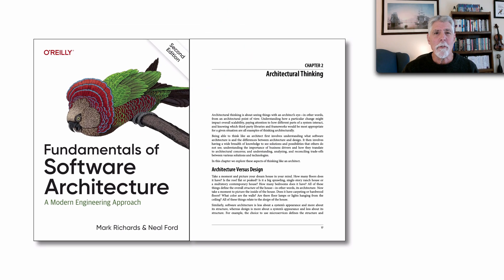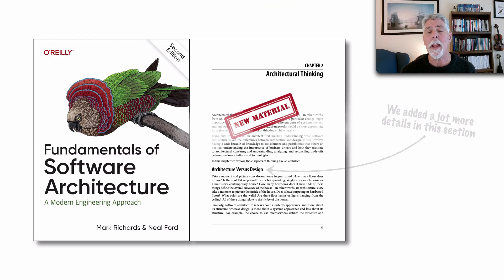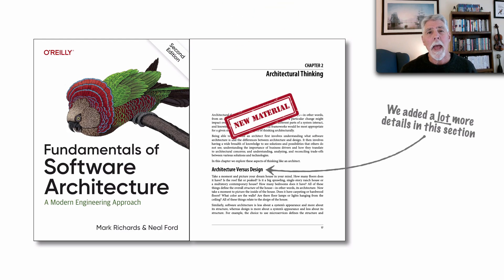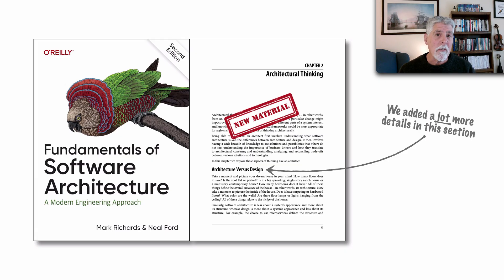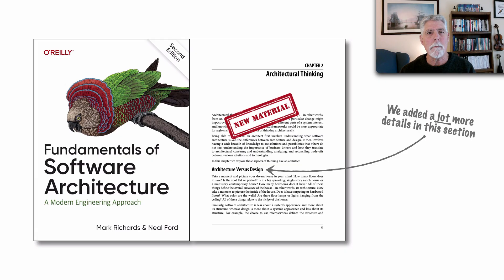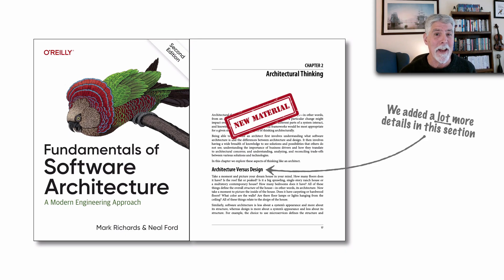The first major change we made was in chapter 2 on architectural thinking. Here we added new material with a lot of details about architecture versus design, plus a lot of new examples to really make this clear, plus some criteria as well.